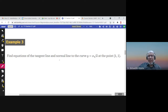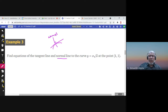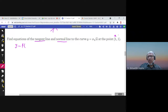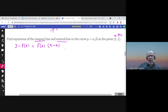Find the equations of the tangent line and normal line. The normal line is perpendicular to the tangent line. For the curve y = x times square root of x, the equation of the tangent line is y minus f(a) equals f prime(a) times (x minus a), where a equals 1. So f(a) is 1, and all I need is the slope, f prime at 1.